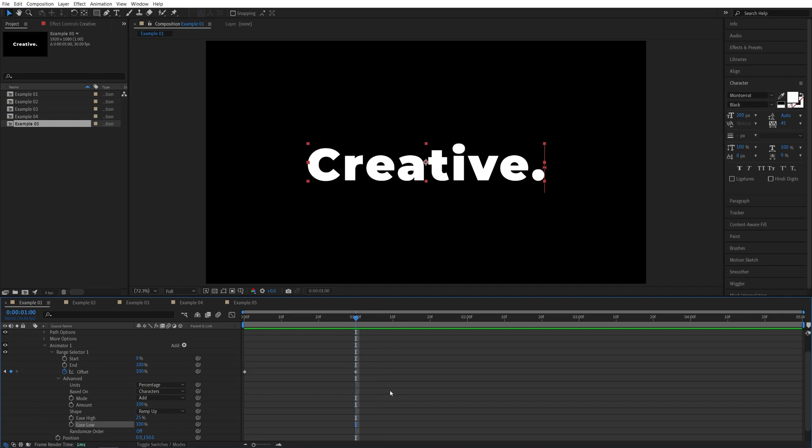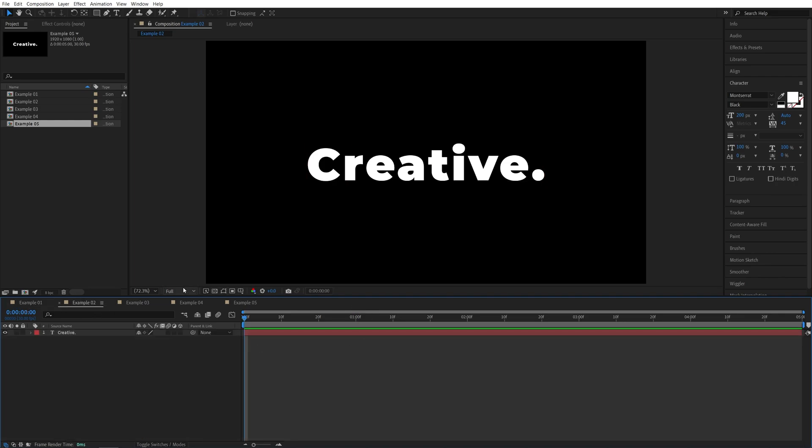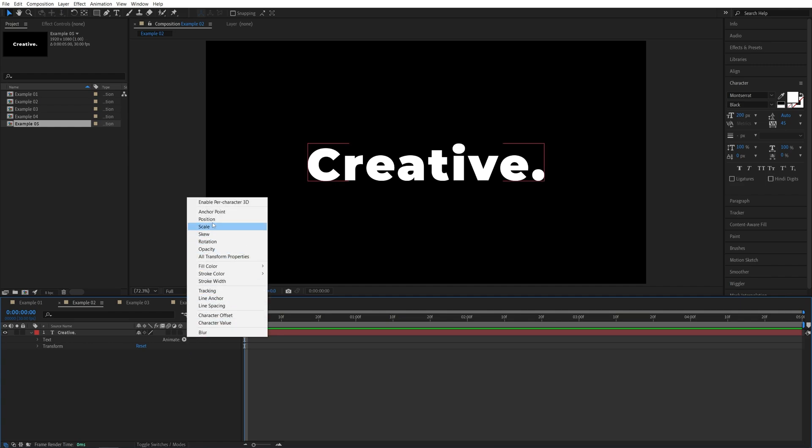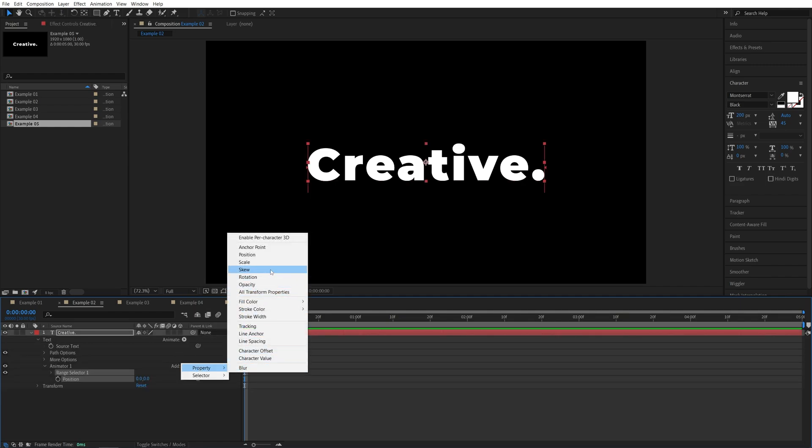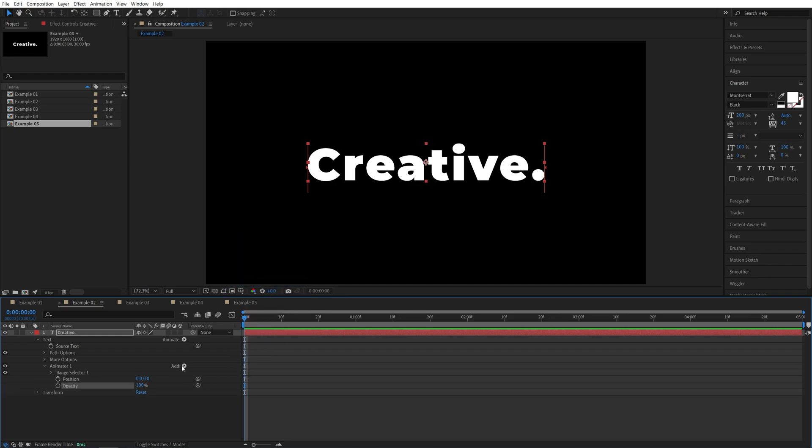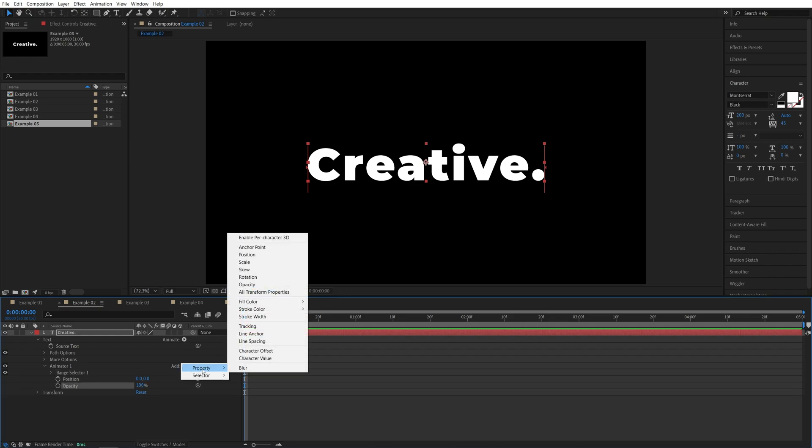Let's now get to the second example. I'm going to open it, expand the drop down of the text, click the animate button, select position, click the add button, property, opacity, and click the add button again, property, tracking.